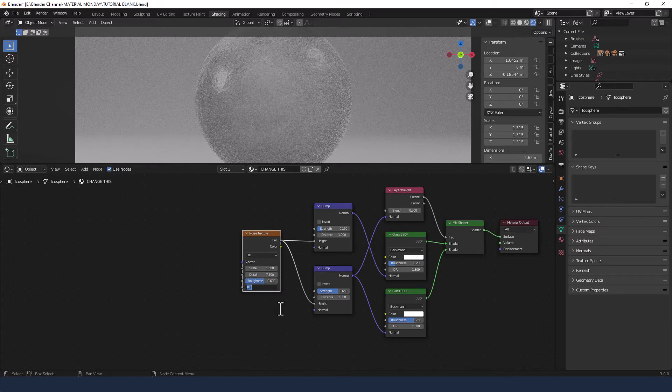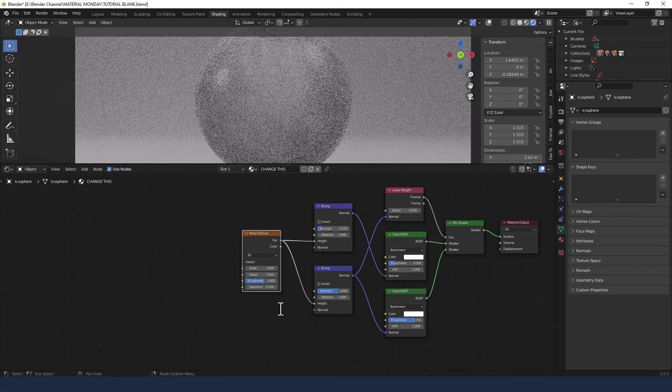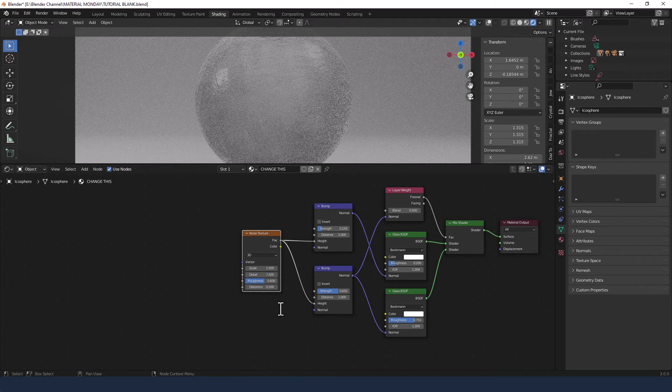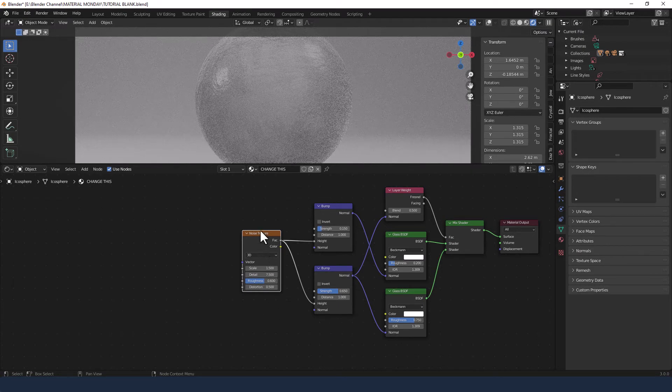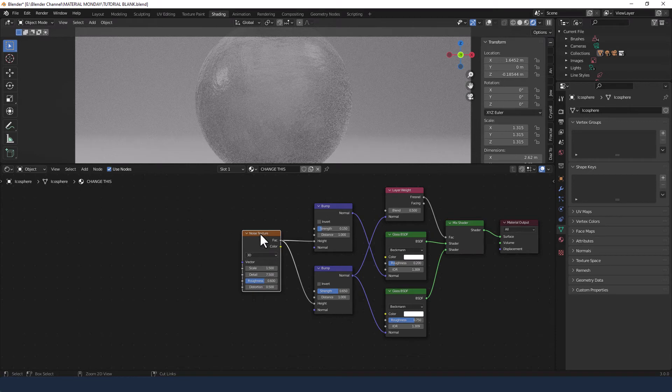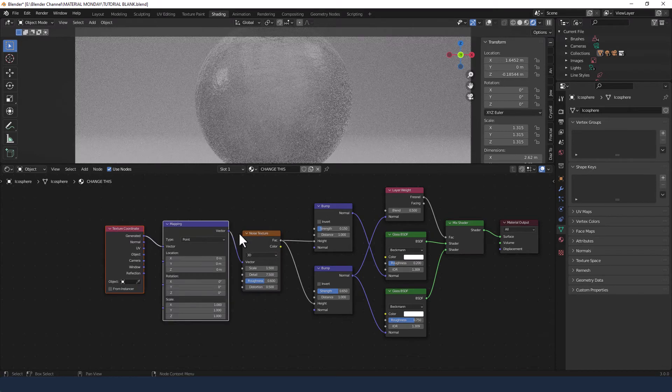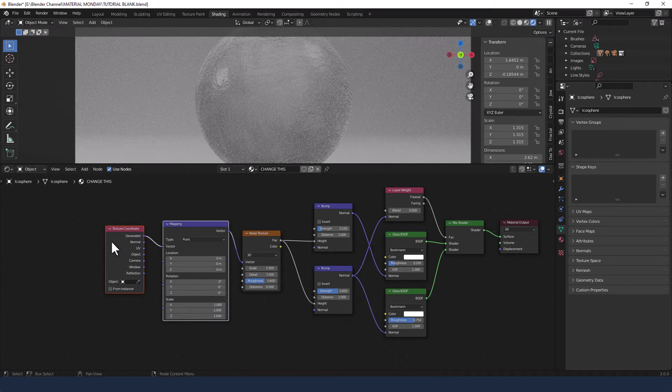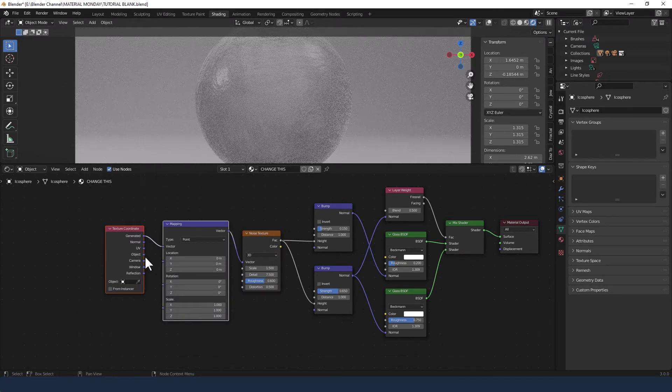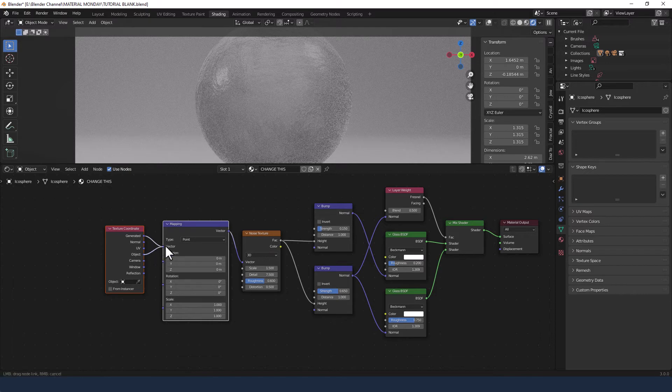The distortion I'm going to put at 0.5 and then I'm going to press ctrl T to add a mapping and texture coordinate and I will change this to object.